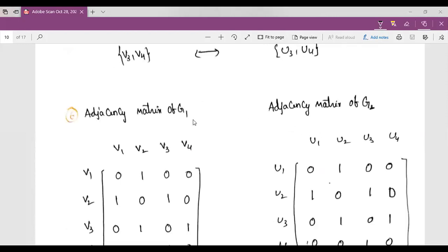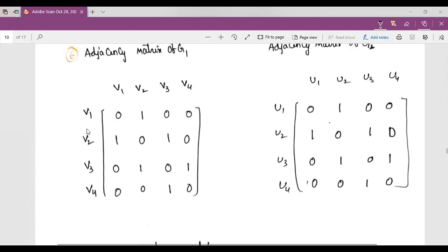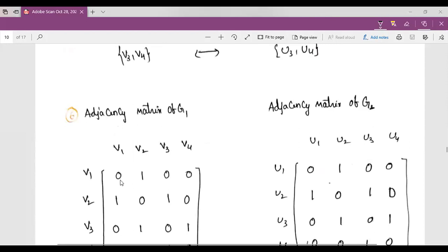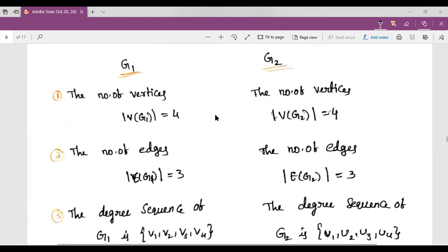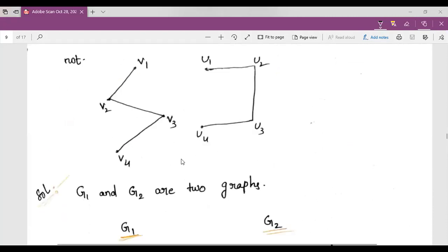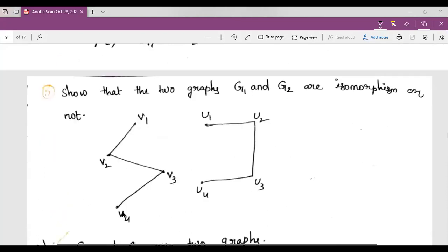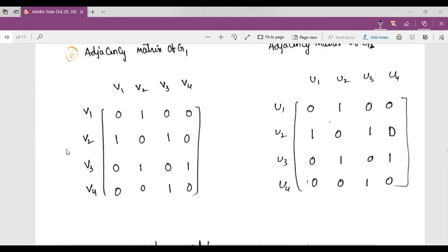We check the adjacency matrix of G1 with rows and columns V1, V2, V3, V4. V1 has no self-loop so diagonal is 0; V1-V2 is an edge so value is 1; V1-V3 has no edge so 0. V2-V1 is 1, V2 diagonal is 0, V2-V3 is 1, V2-V4 is 0. V3-V1 is 0, V3-V2 is 1, V3 diagonal is 0, V3-V4 is 1.